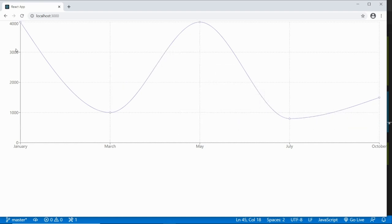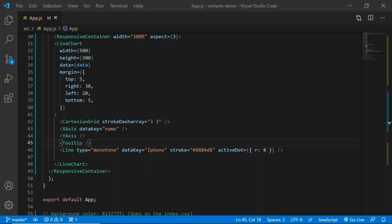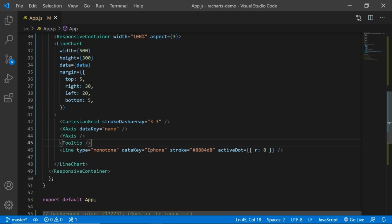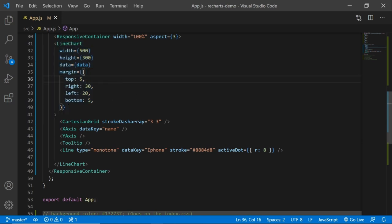The chart is now displaying as we want it, showing the iPhone values. If I hover over it, it shows the details in the tooltip. So you can control the width, height, and the data you plug in on the LineChart element.